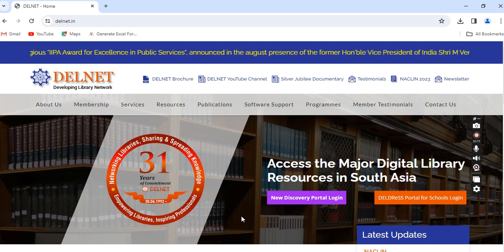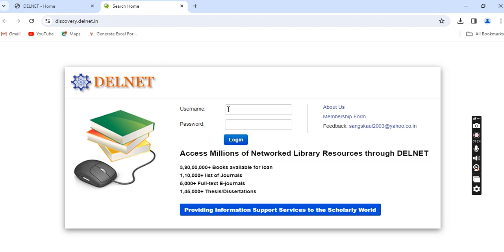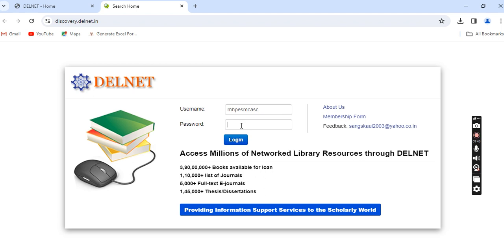After visiting the home page, you need to click on New Discovery Portal Login. This will take you to the login prompt. Type the username: MHPESMCASC. The password is PES5699.